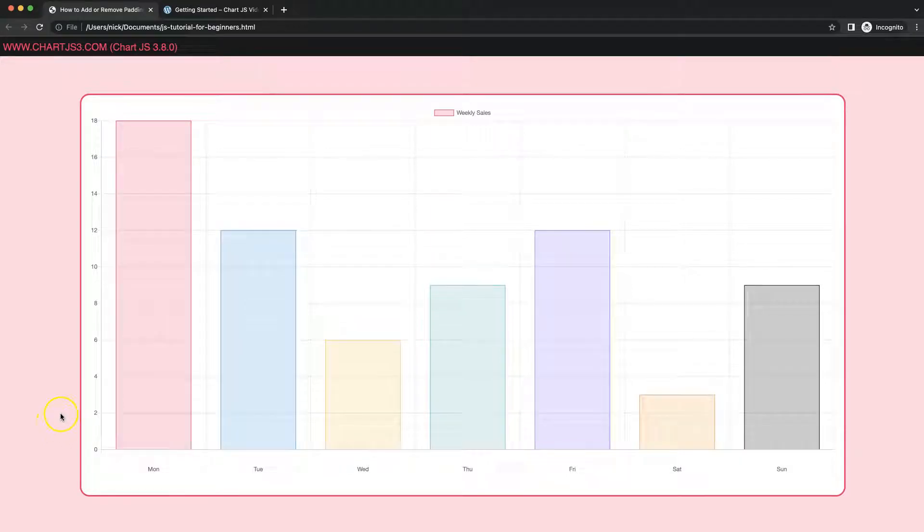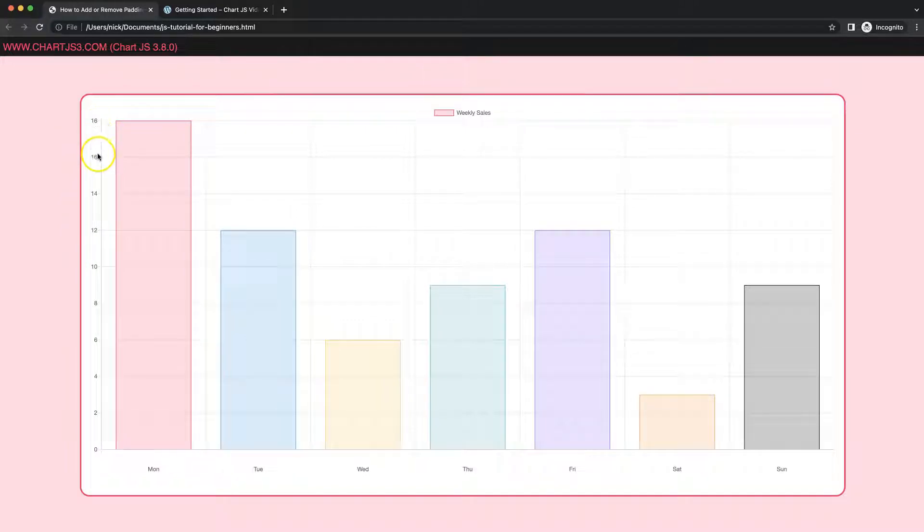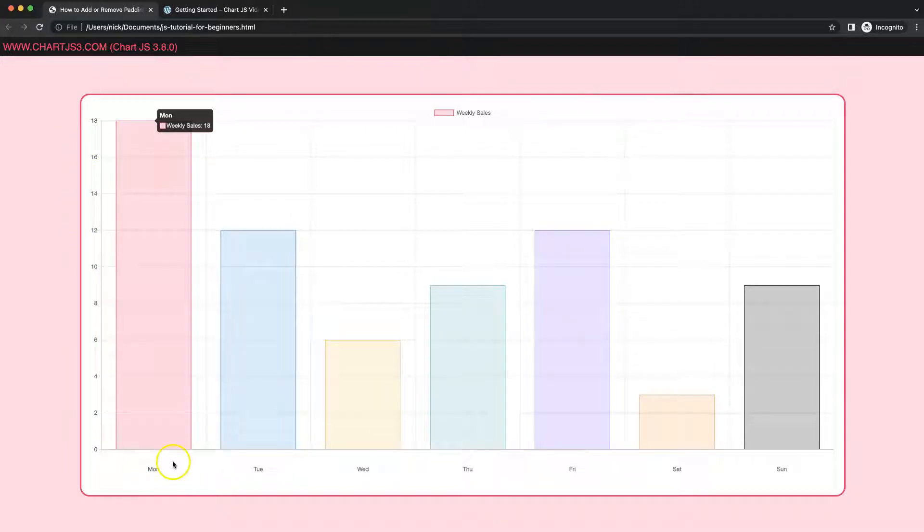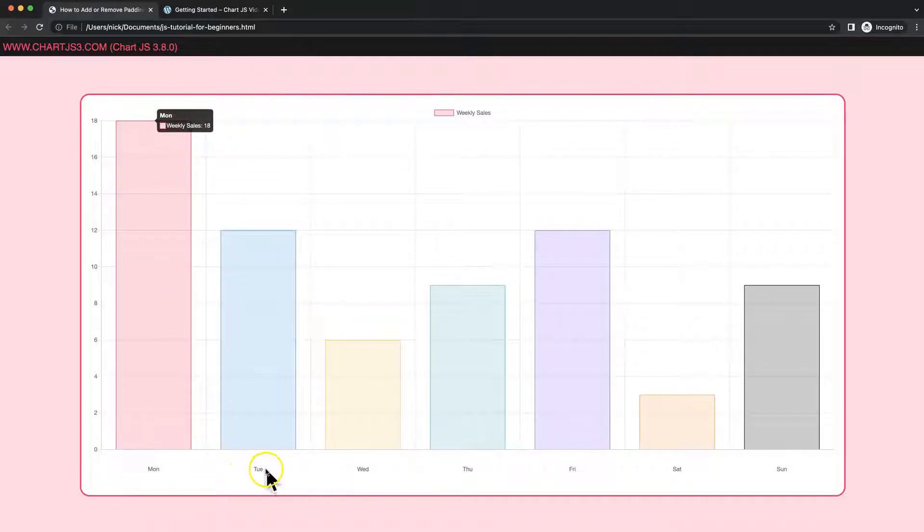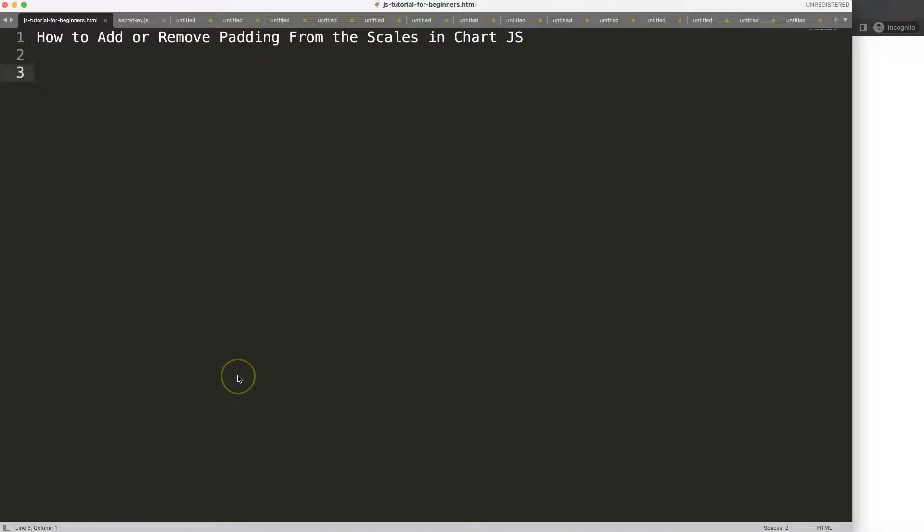In this video we're going to explore how we can control the padding or the width of our scale by removing the padding here and adding padding on this scale. Let's look at how to add or remove padding from the scales in Chart.js.